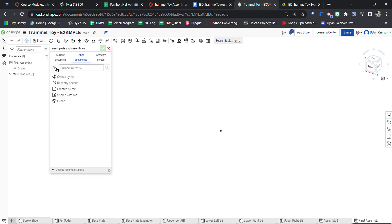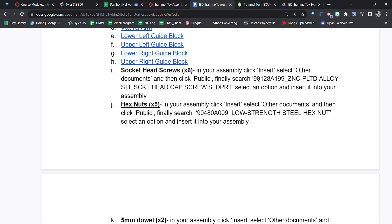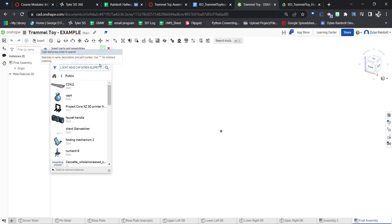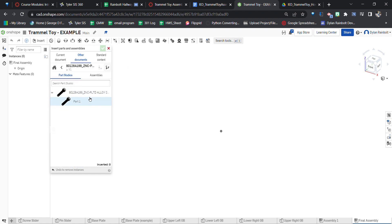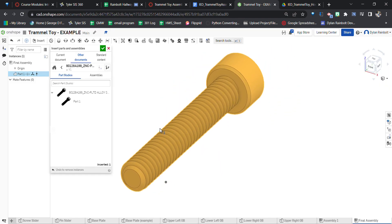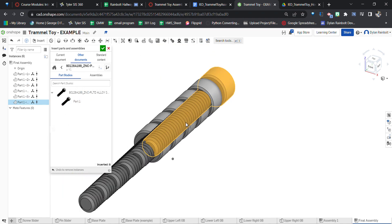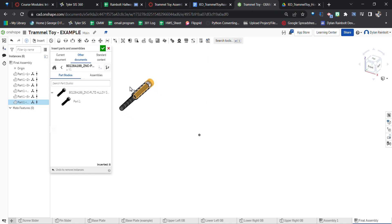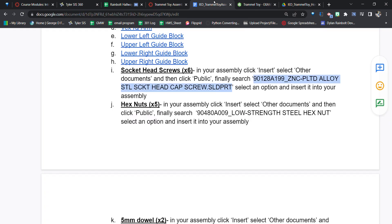Click Insert, then click 'Other Documents,' then press the Home button and search in Public. This is like a part number search. I need six of these socket head screws, so I'll click on the part and then click six times — one, two, three, four, five, six. Now as you can see, six of these are brought in. I'll put them to the side and leave the origin point for the trammel toy base.